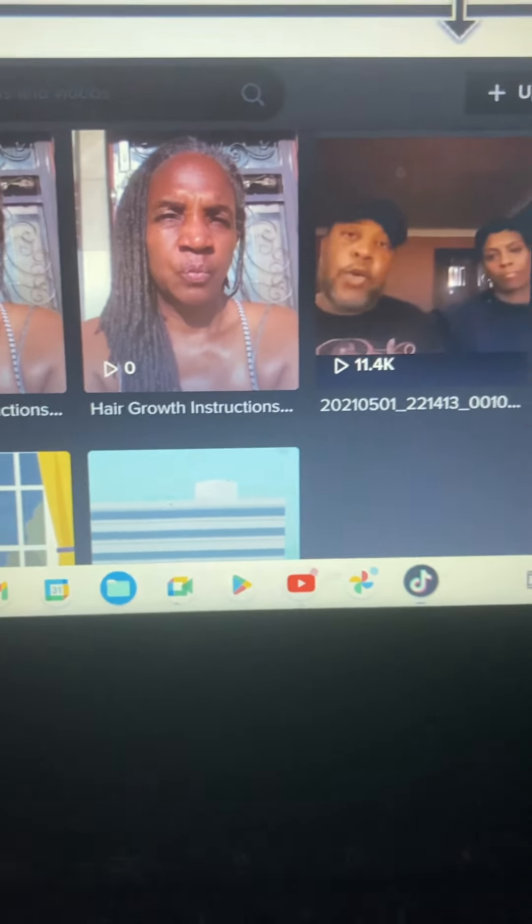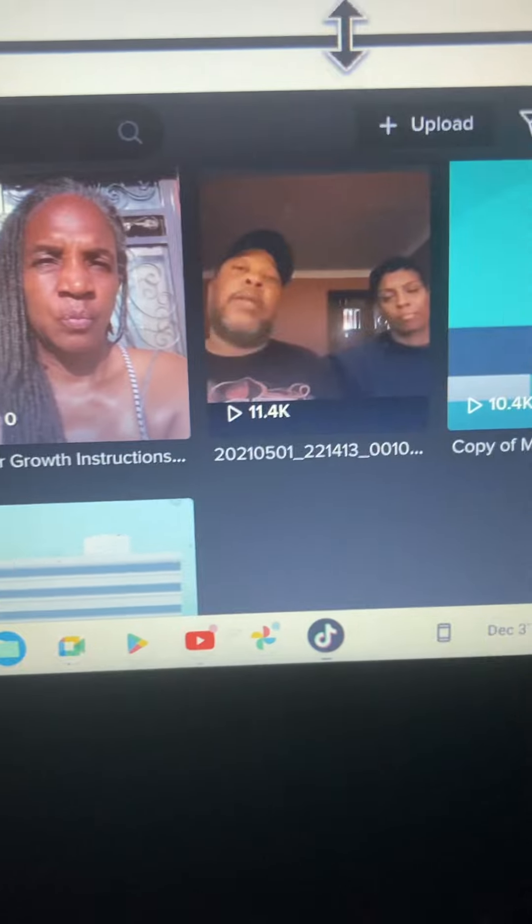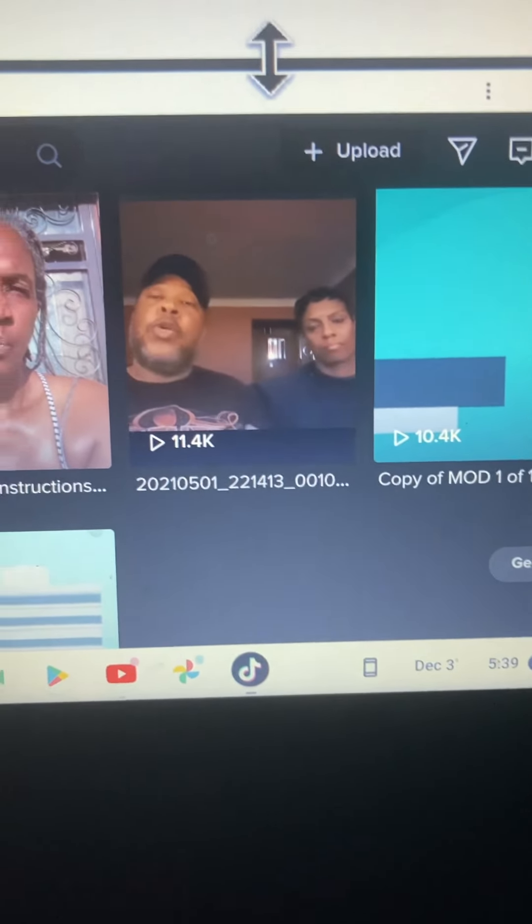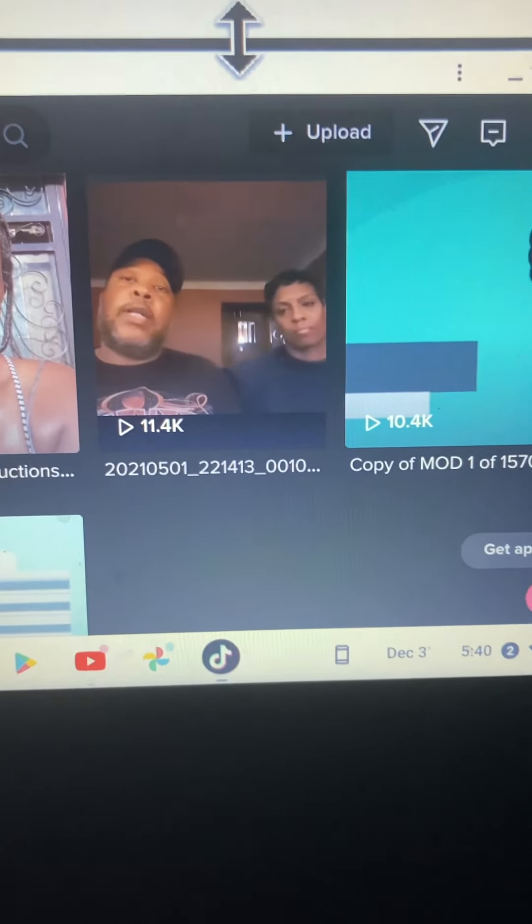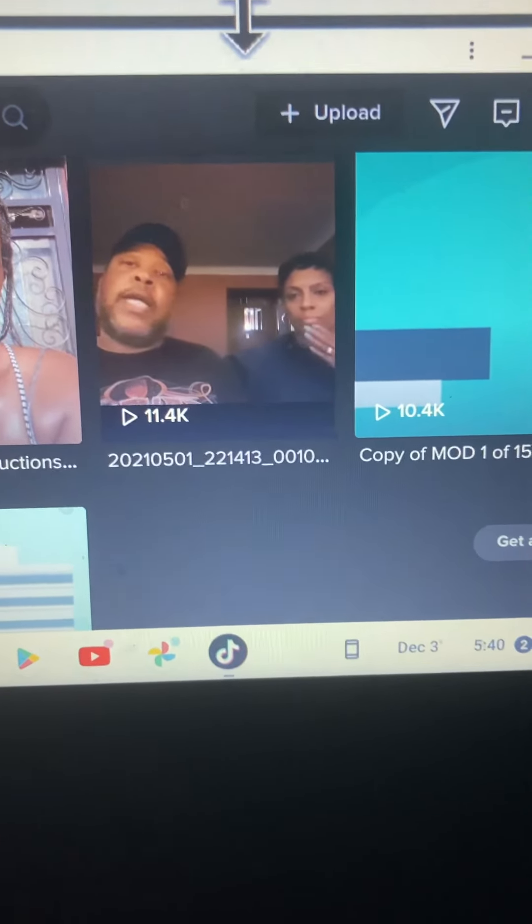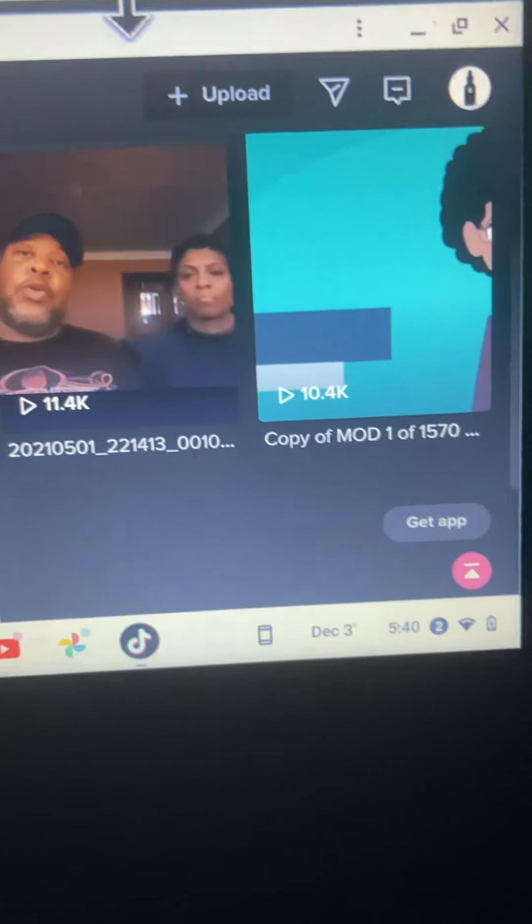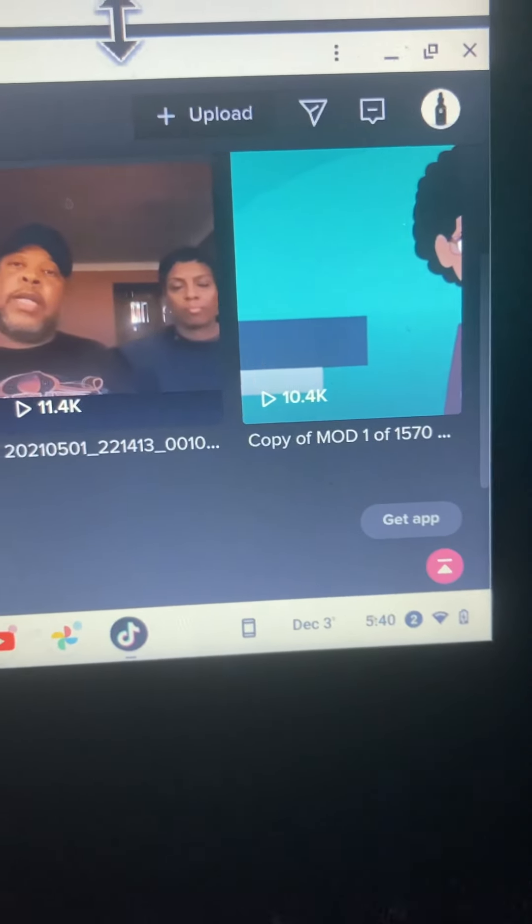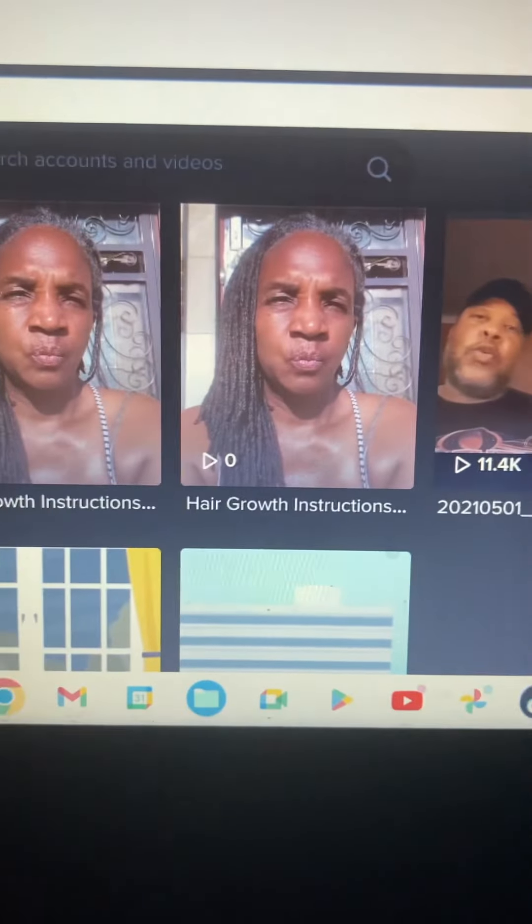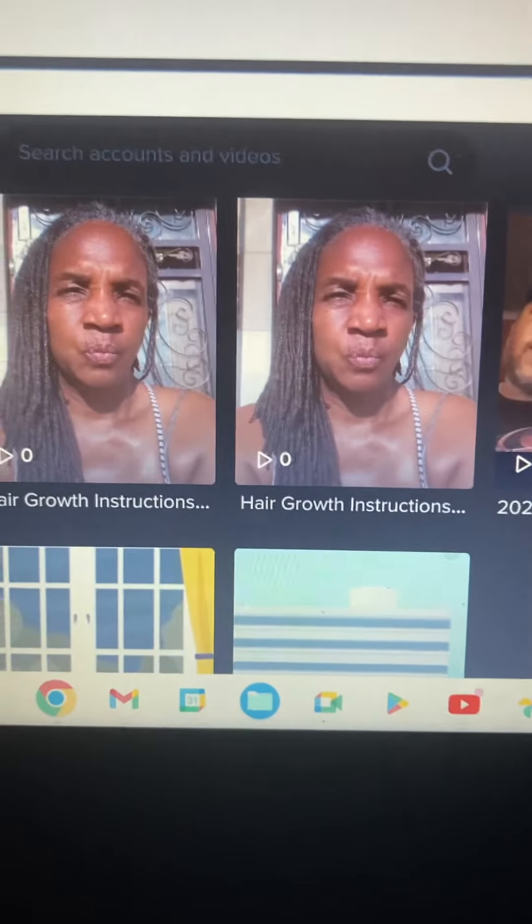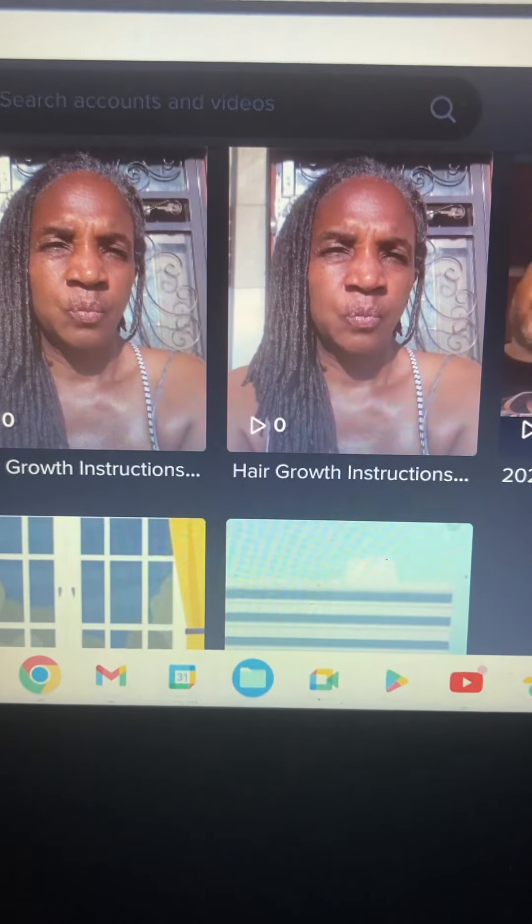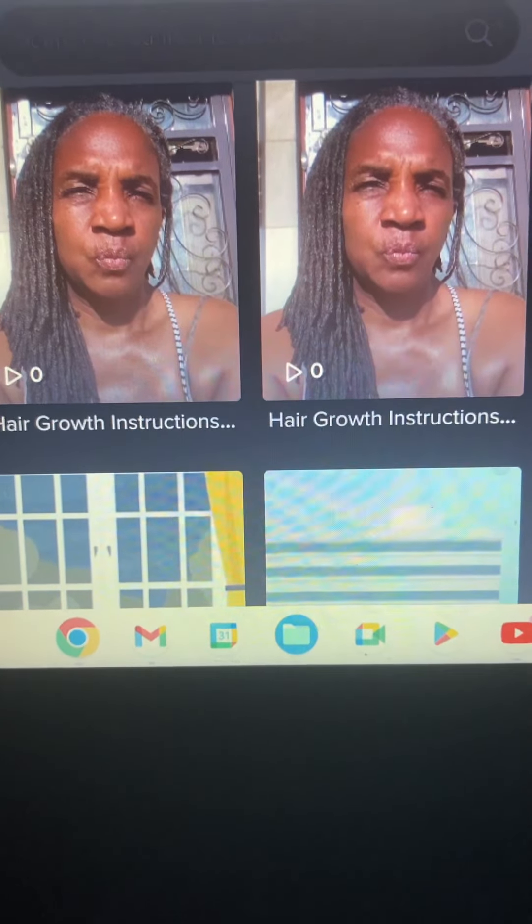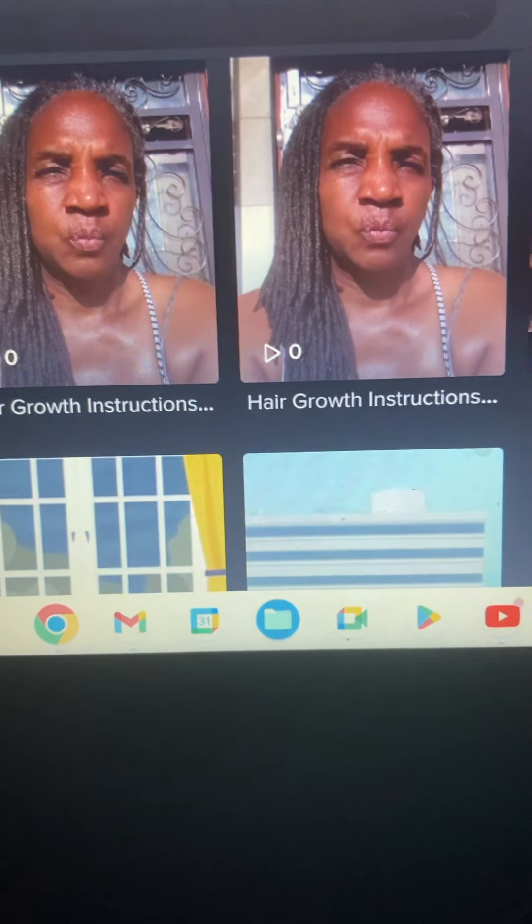Now I hadn't checked my TikTok account in a while to see how many views were on there. I need to pay more attention to that. So I'm excited to see what God is going to do with the hair growth instructions. I'm excited y'all.